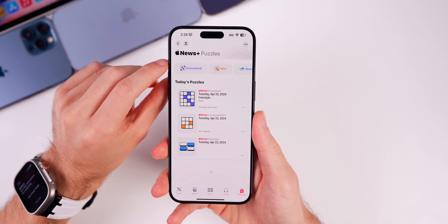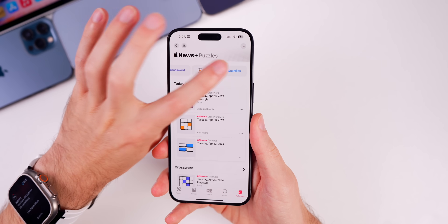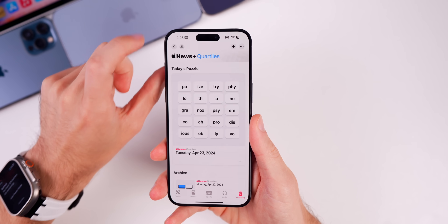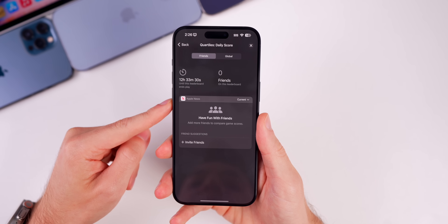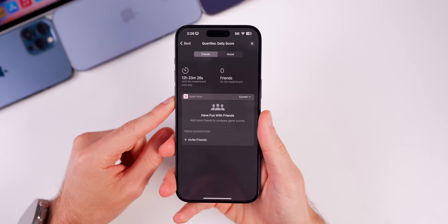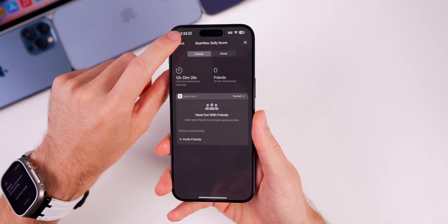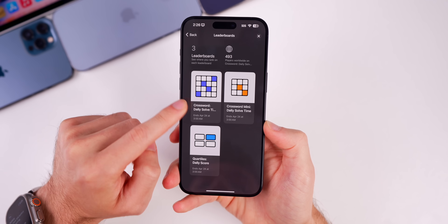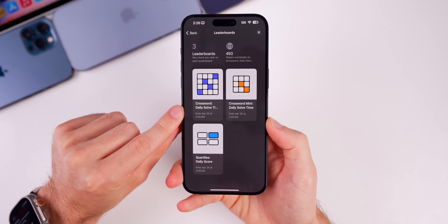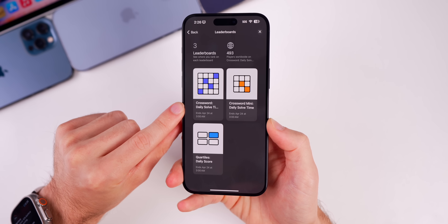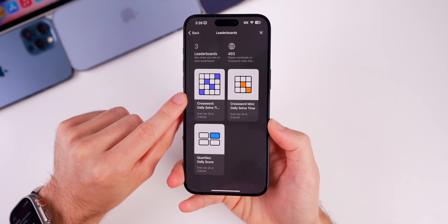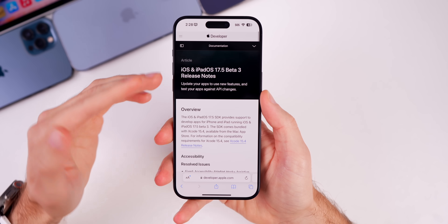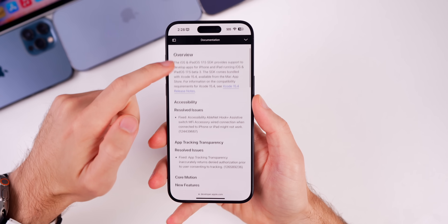In the News application, if you go into the Puzzles section and tap on Quartiles — the brand new puzzle in 17.5 — you can see there are leaderboards. But I never showed that there are also leaderboards for the Crossword Mini and the regular Crossword puzzles as well. So we have leaderboards for all three of these games.